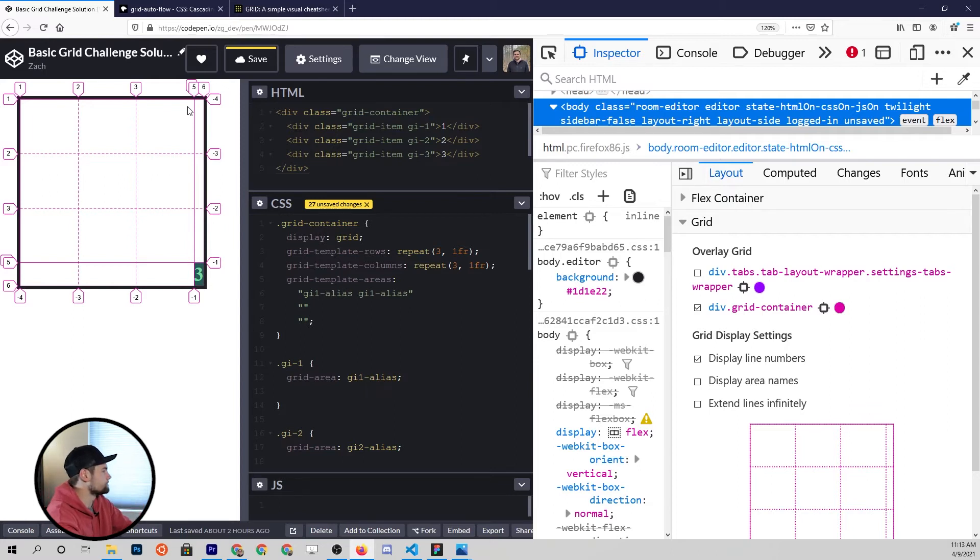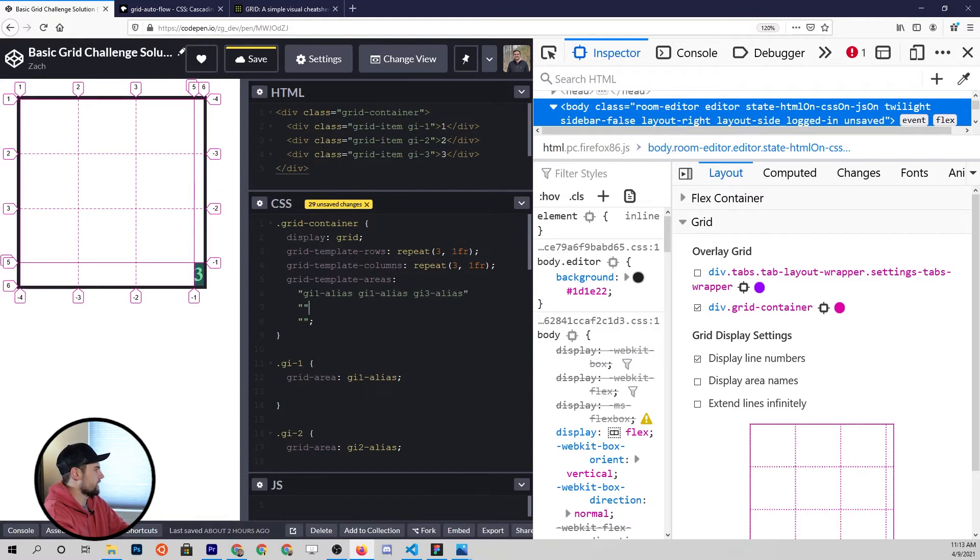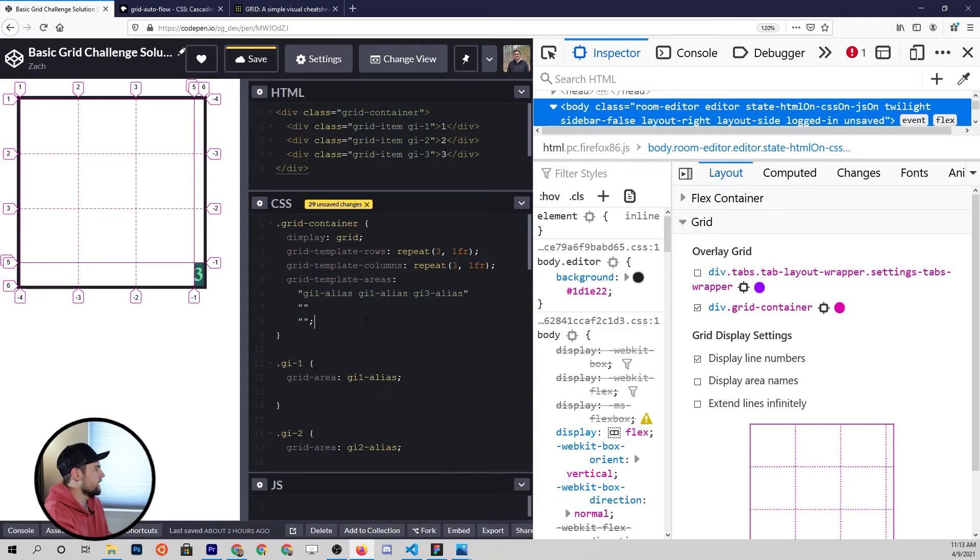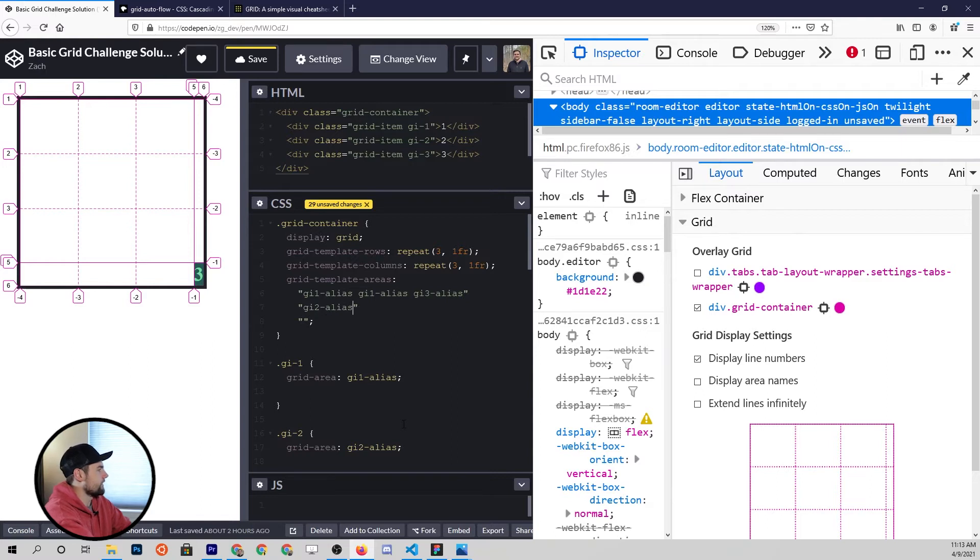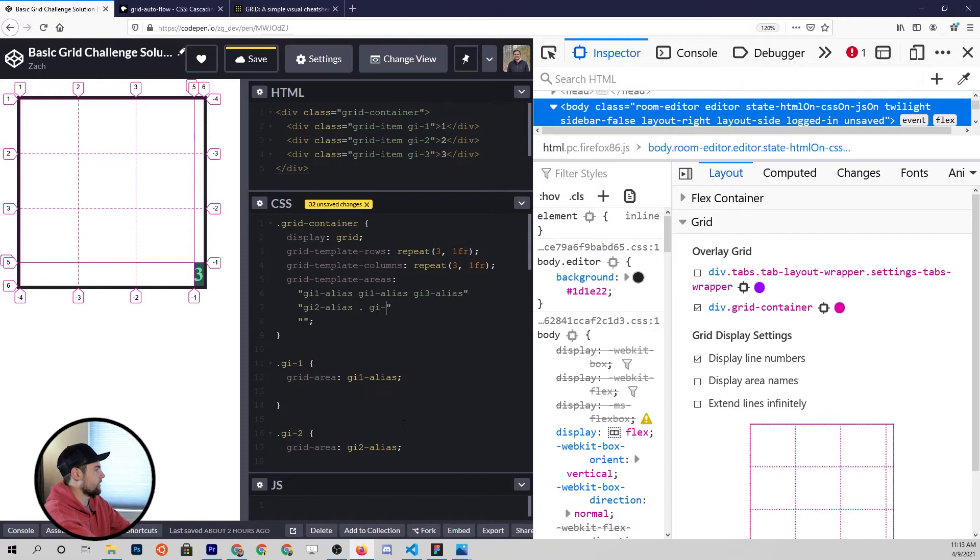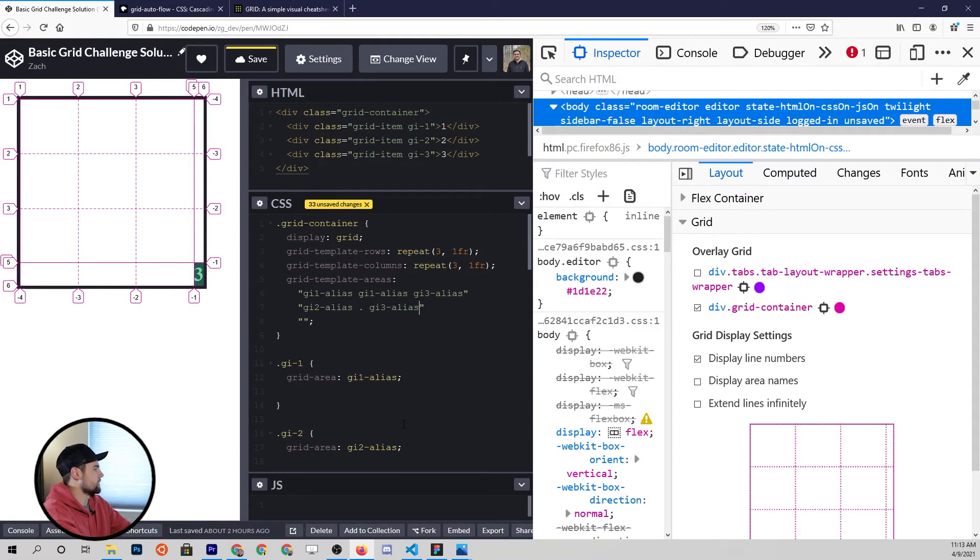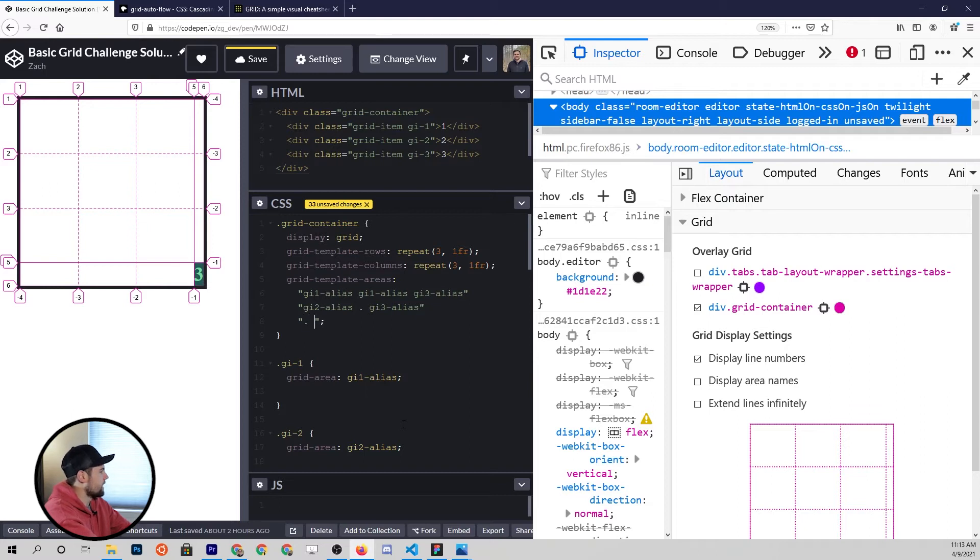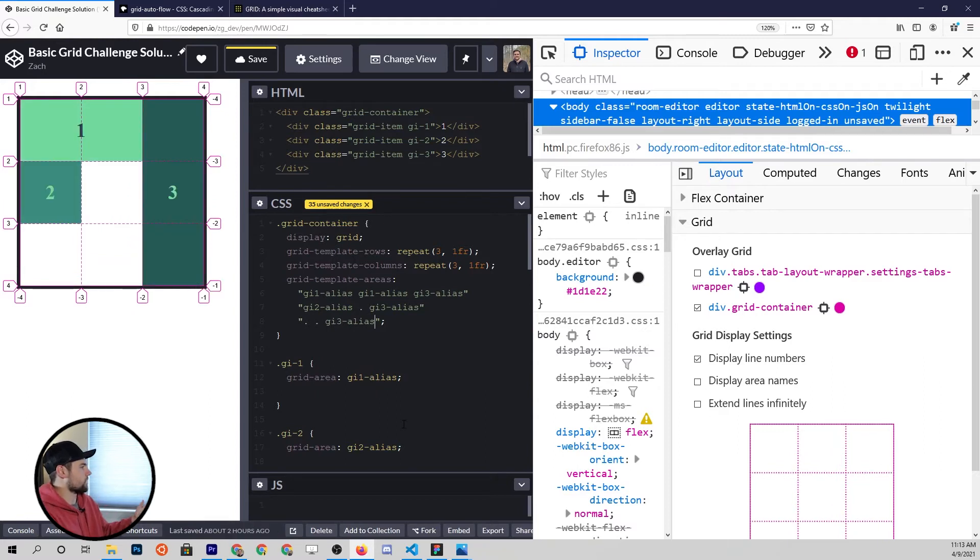In order to do that, we'll pass in gi1-alias for the first two. You can think of this as we've got the first row right here, and the first two columns are going to be represented by gi1, so grid item one, and then the last column is going to be grid item three. Then we come down here and we say this will be gi2-alias, and then there's going to be something weird here. We're going to put something for an empty space, and all we have to do is put a period, and then follow that up with gi3-alias because once again, the second row in the third column should still have grid item three.